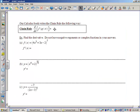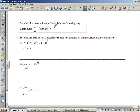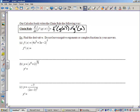Our calculus book writes the chain rule as: if you have g inside of f, then the derivative is going to be f prime of g of x, times the derivative of the inside, which will be times g prime of x. That's how our calculus book writes the chain rule. So let's take a look at several examples.